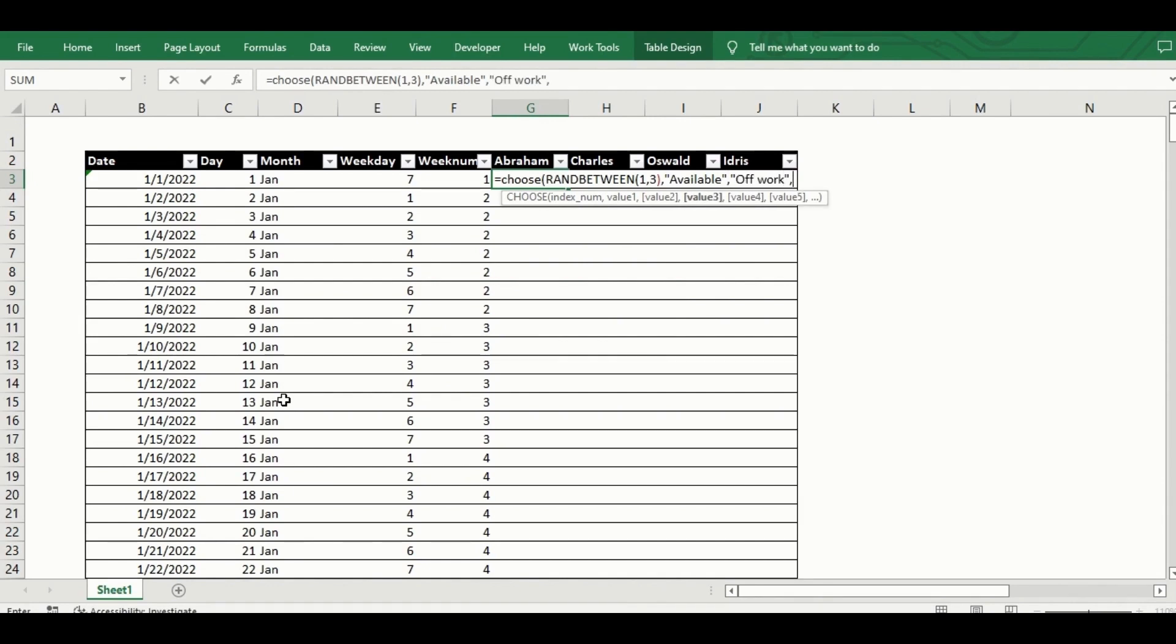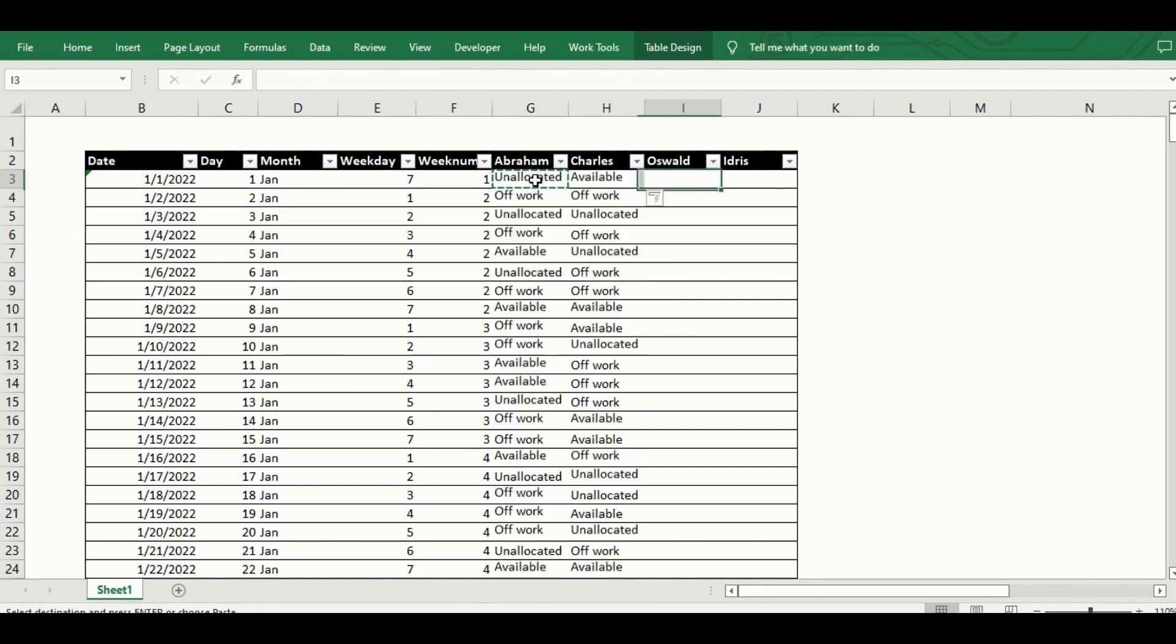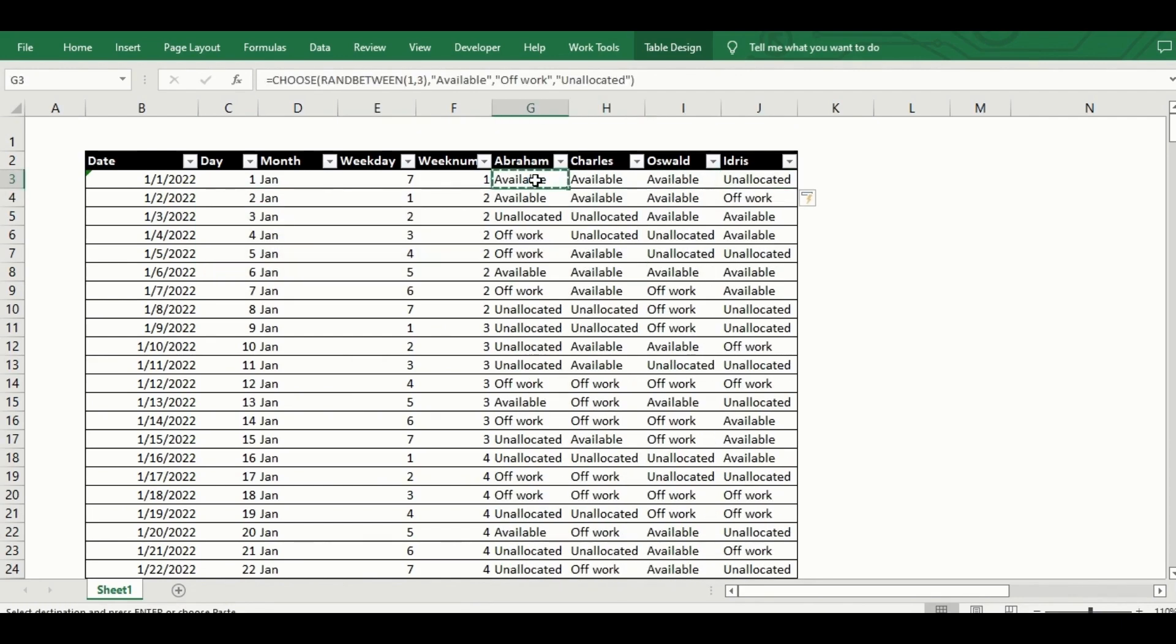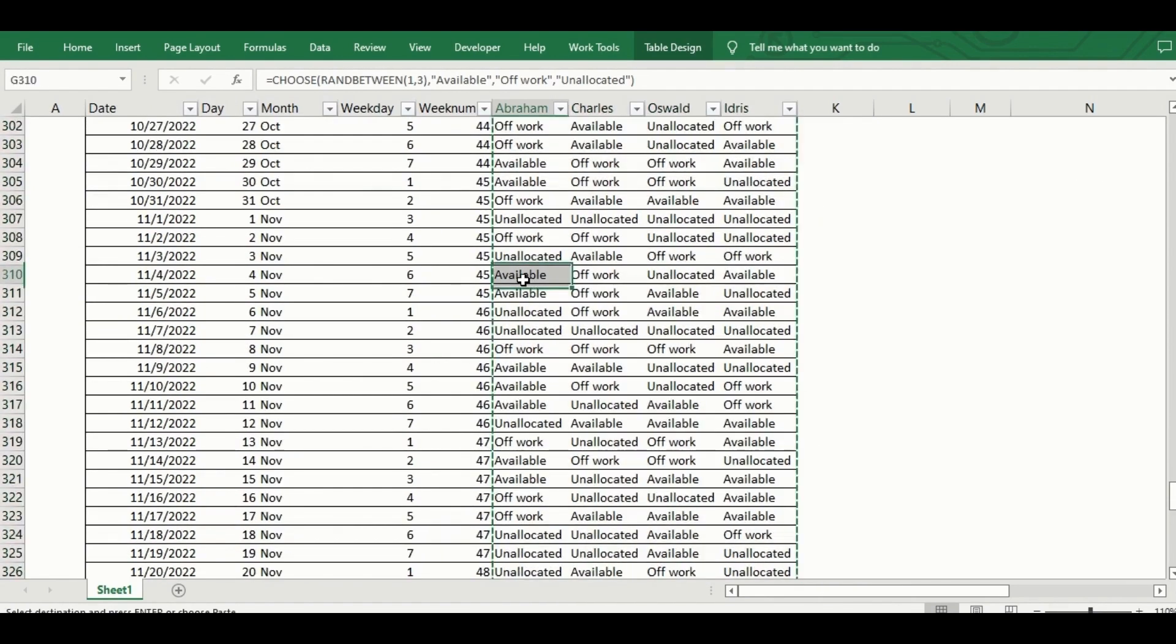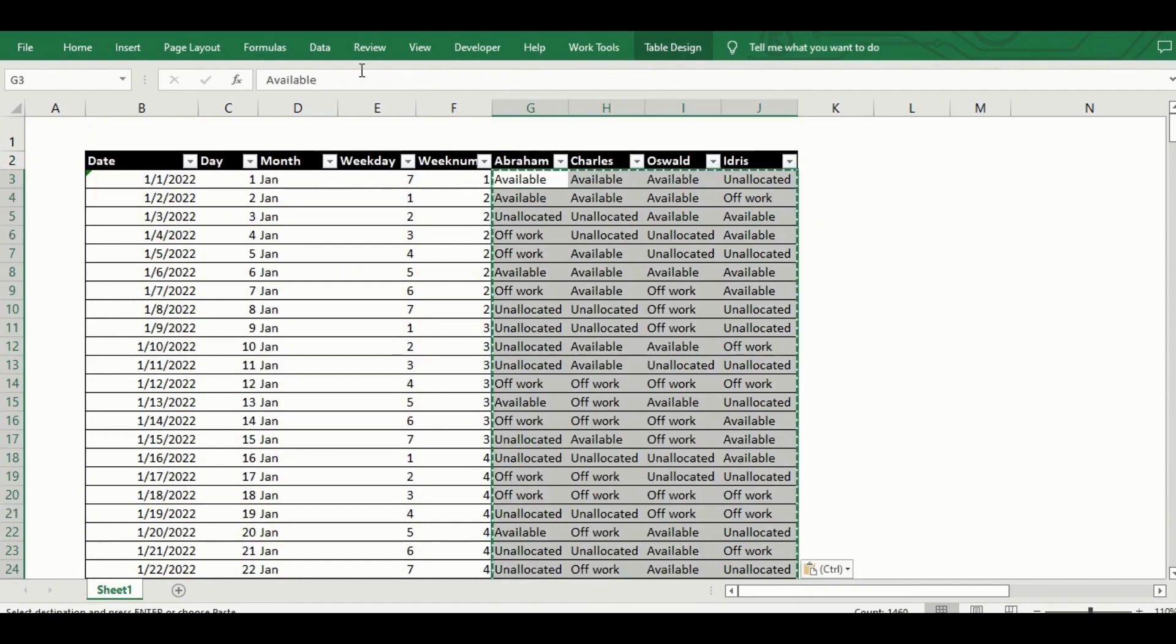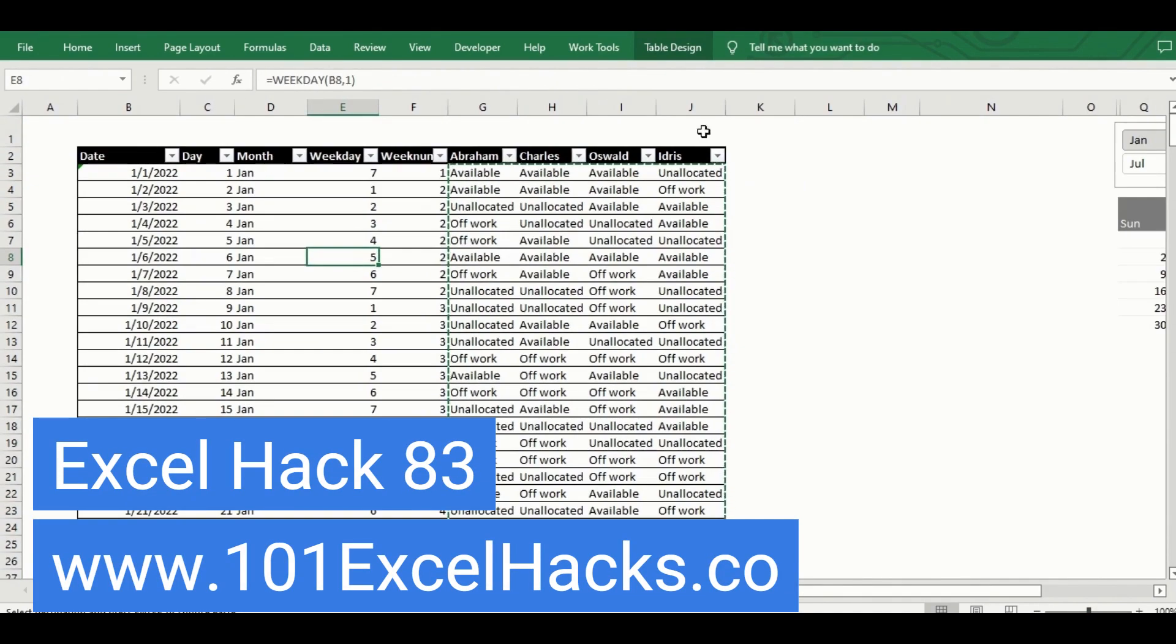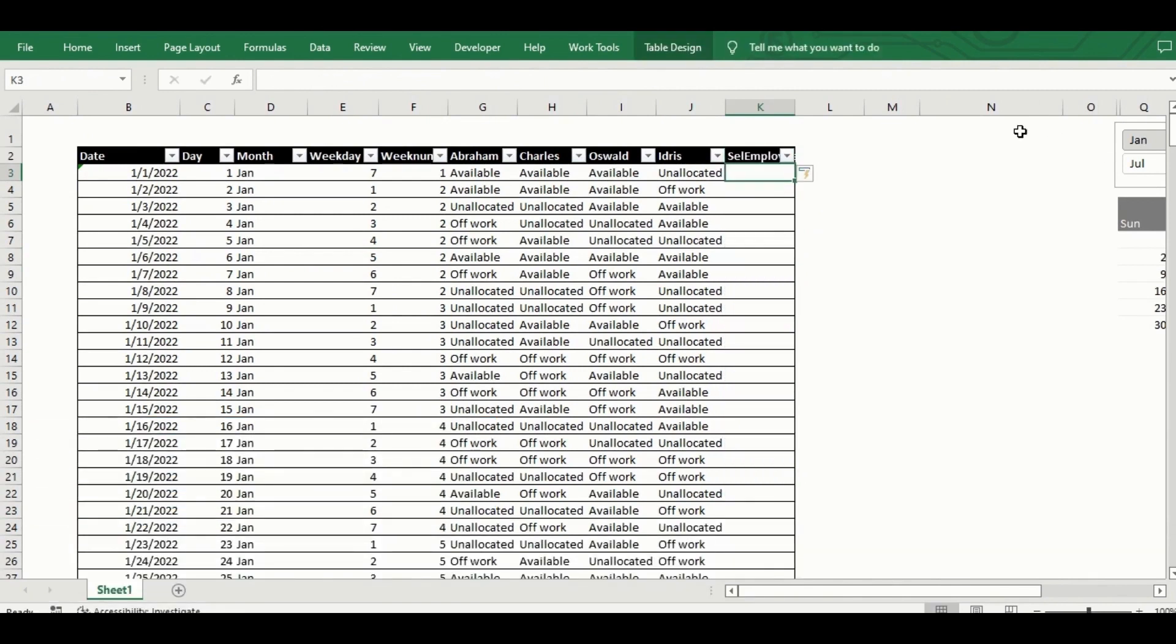To get this, I use the combination of the choose and randbetween function to randomize these data and copy this function to all the cells corresponding to the days for all the employees in the year. I've used this hack in a couple of my previous videos to create dummy data so you can check out Excel Hack 83 on my blog 101ExcelHacks.com for a detailed explanation on this.